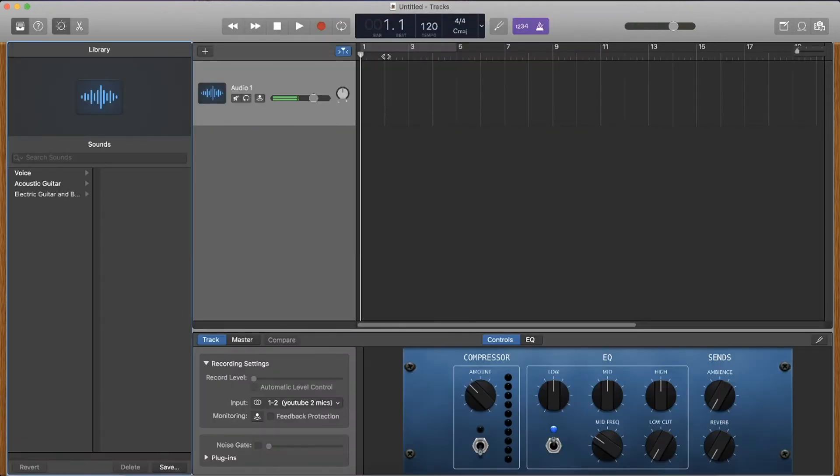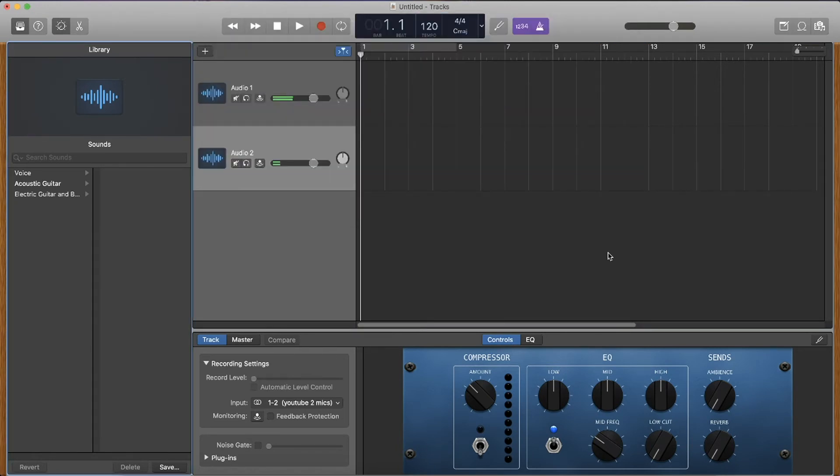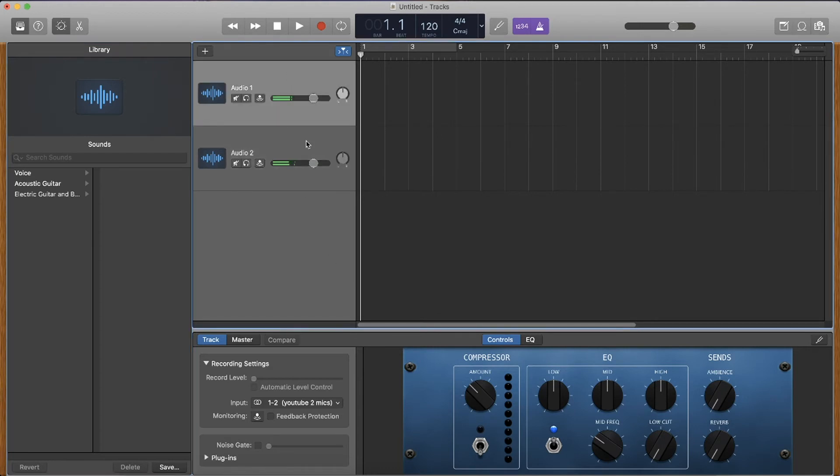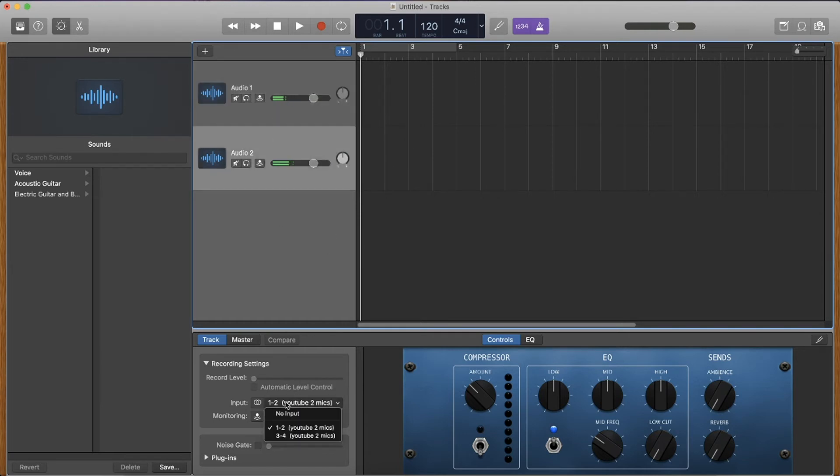Now, once this menu comes up, we want to make sure we create another audio channel because each audio channel is represented by a different mic. And you can see for one, we have the top one, let's say we'll select YouTube two mics one to two. And for the second one, we'll select YouTube two mics three to four.